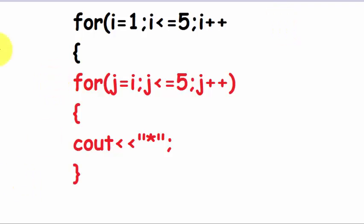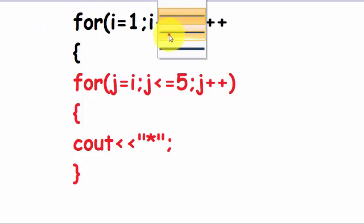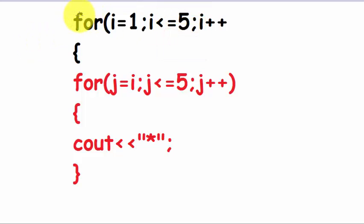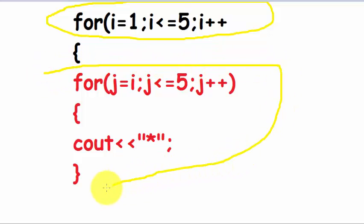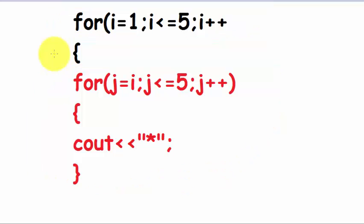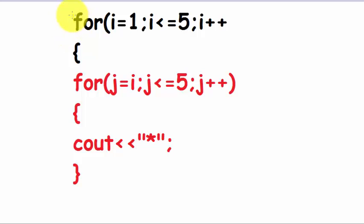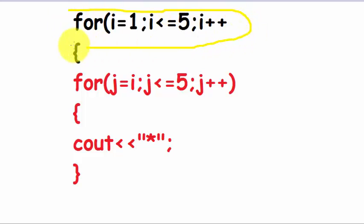Okay guys, as you can see, there are two loops. This loop is controlling the number of rows and this one is controlling the number of stars. These are the two loops: one loop is for the rows and the other loop is for the columns.